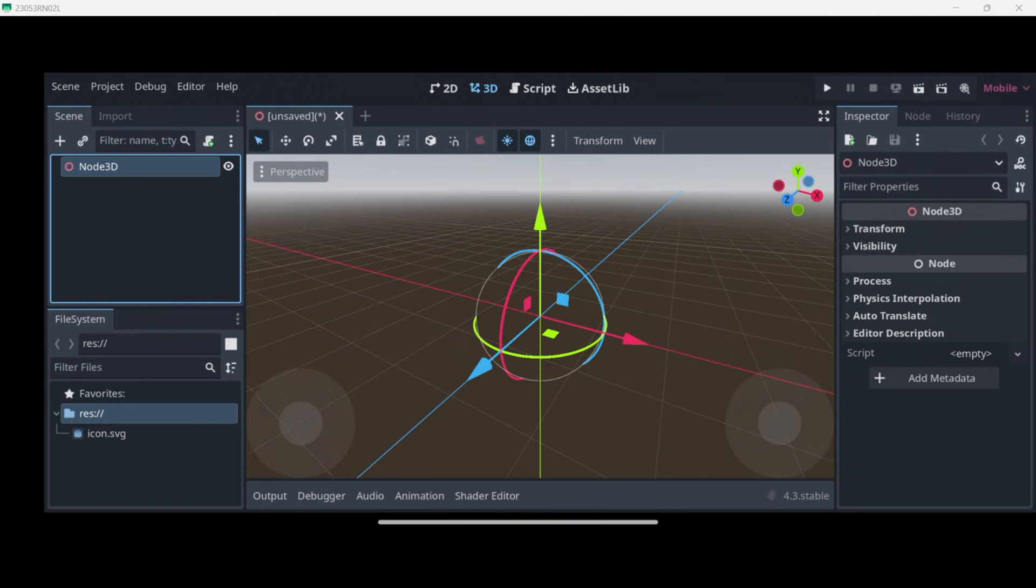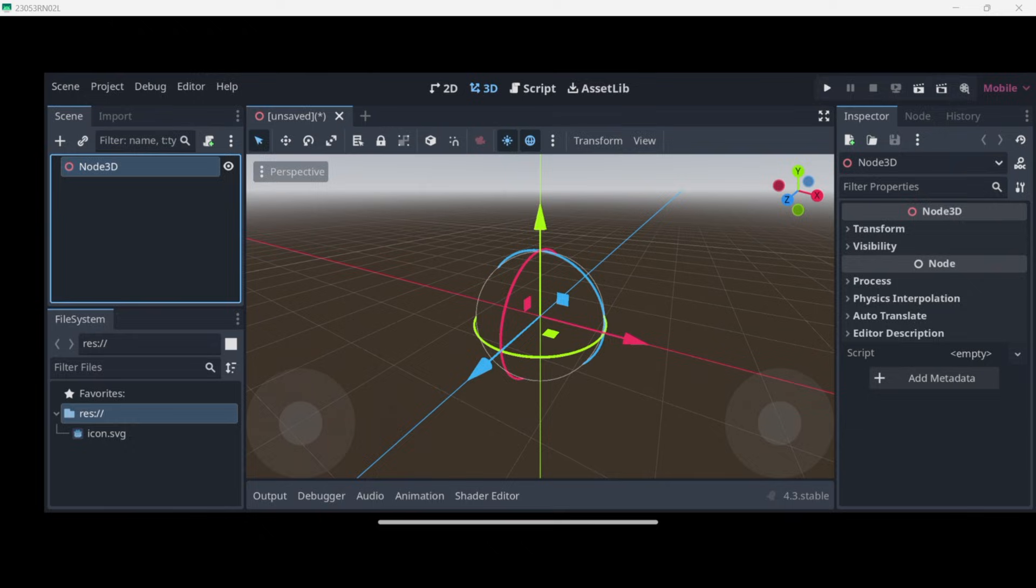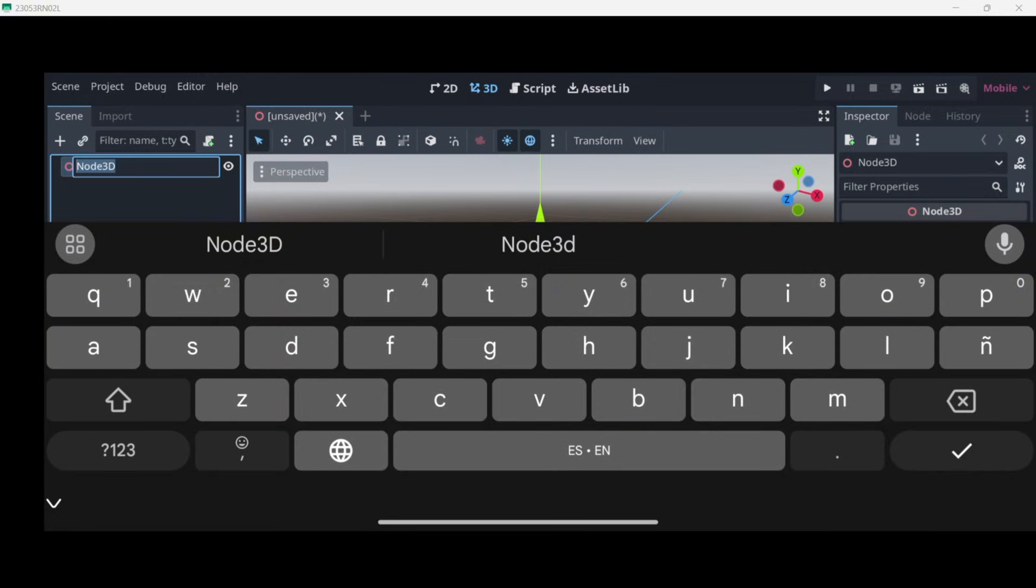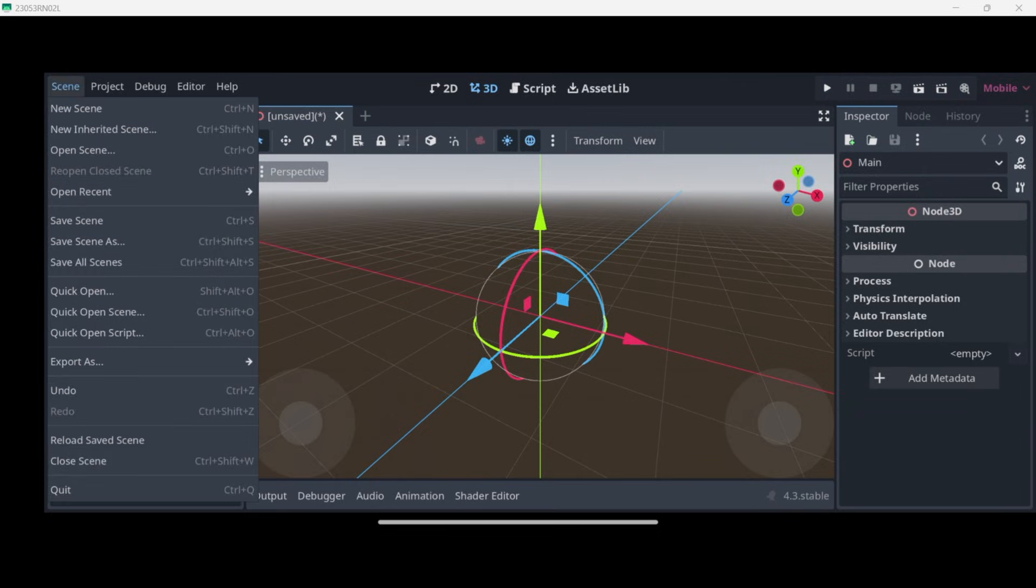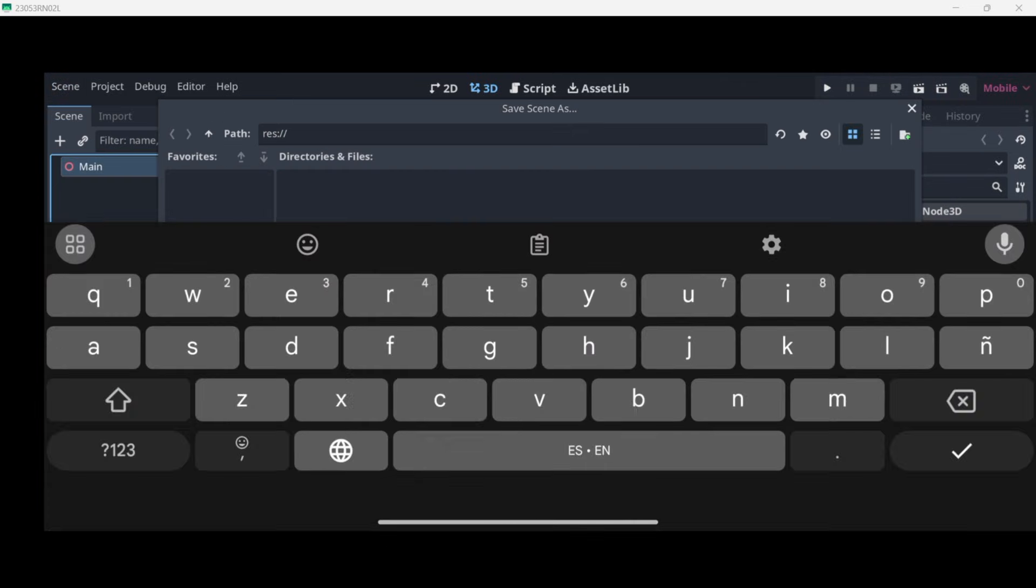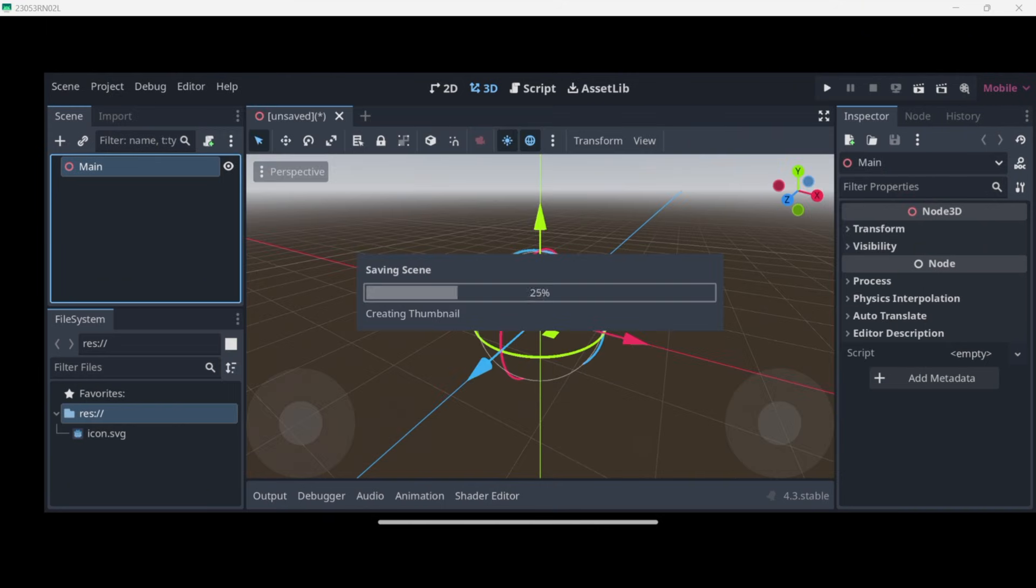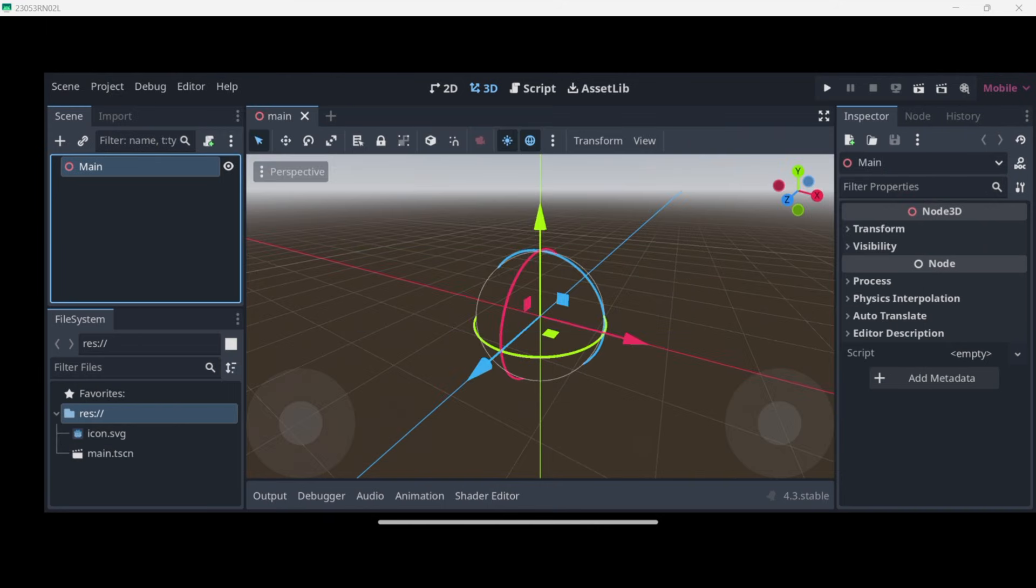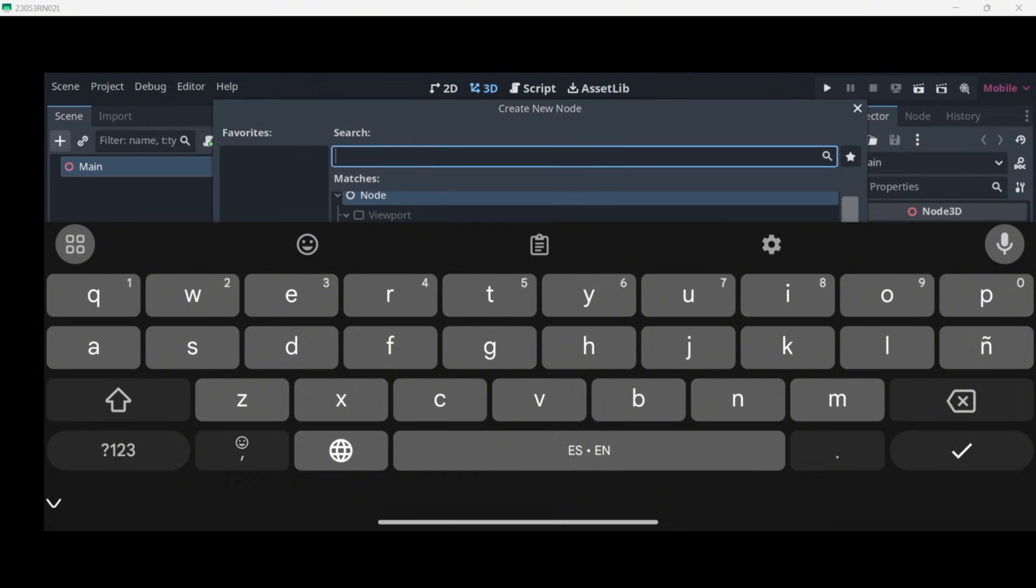I can rename this node. If I firstly left-click it to select it and then press again, I can rename it. I will call mine Main, and I will go to Scene, Save Scene to save it right away. Then every single 3D game I'm going to be adding over here a camera.